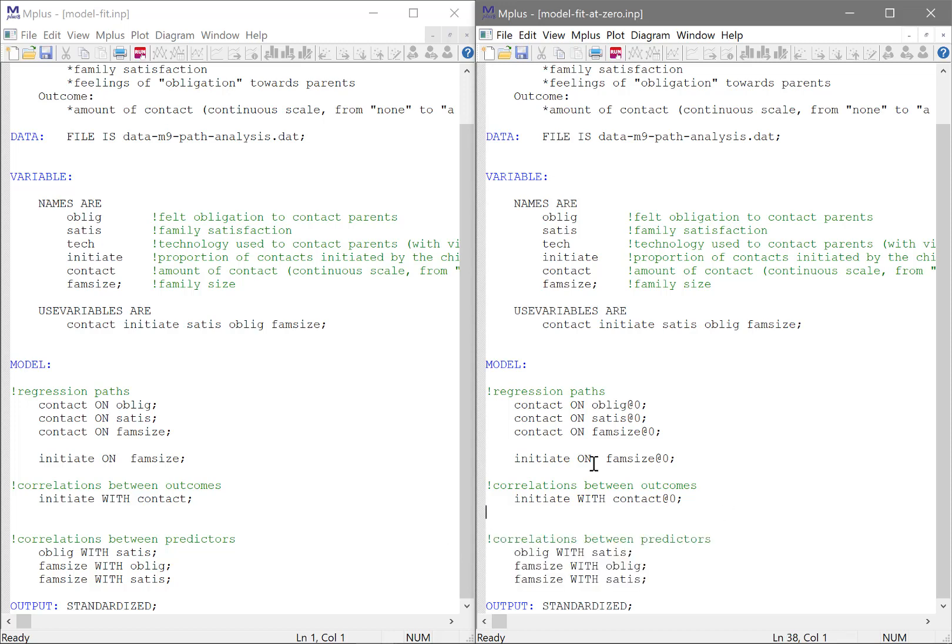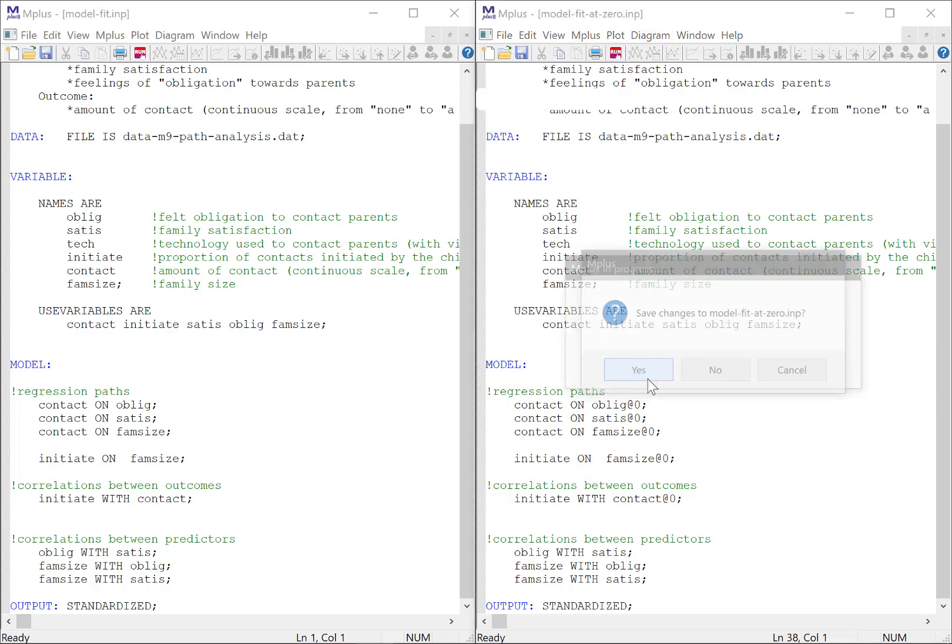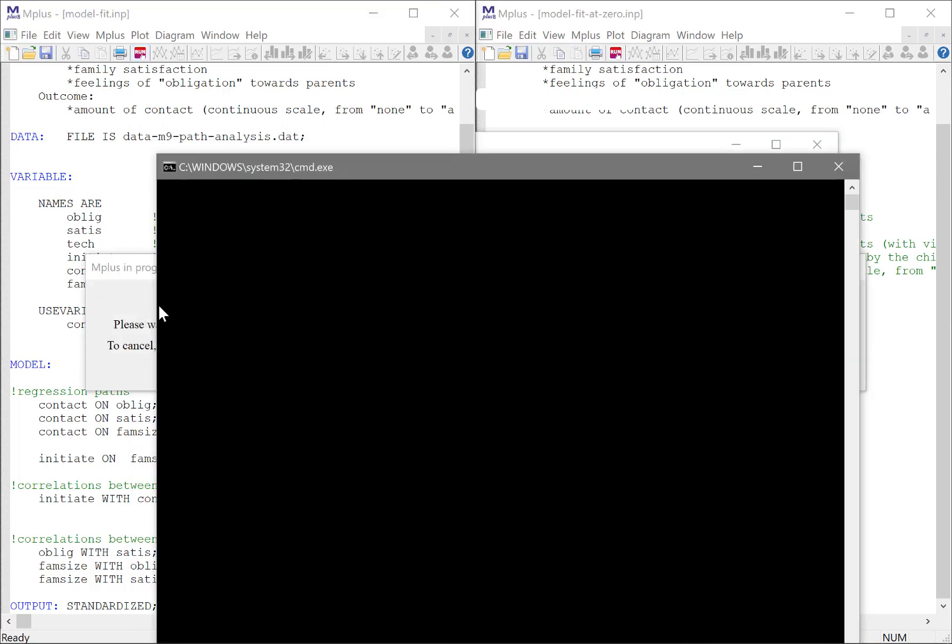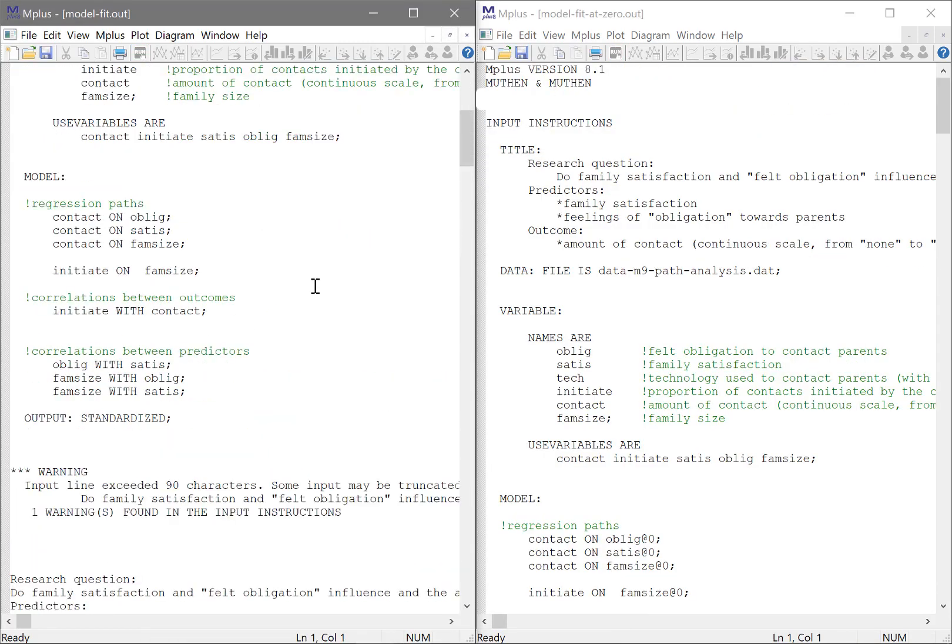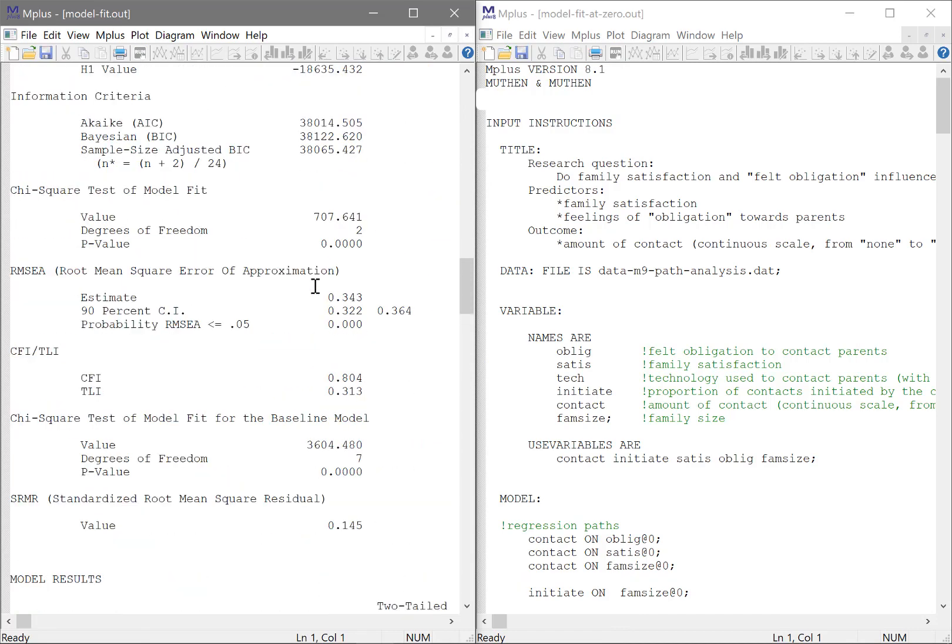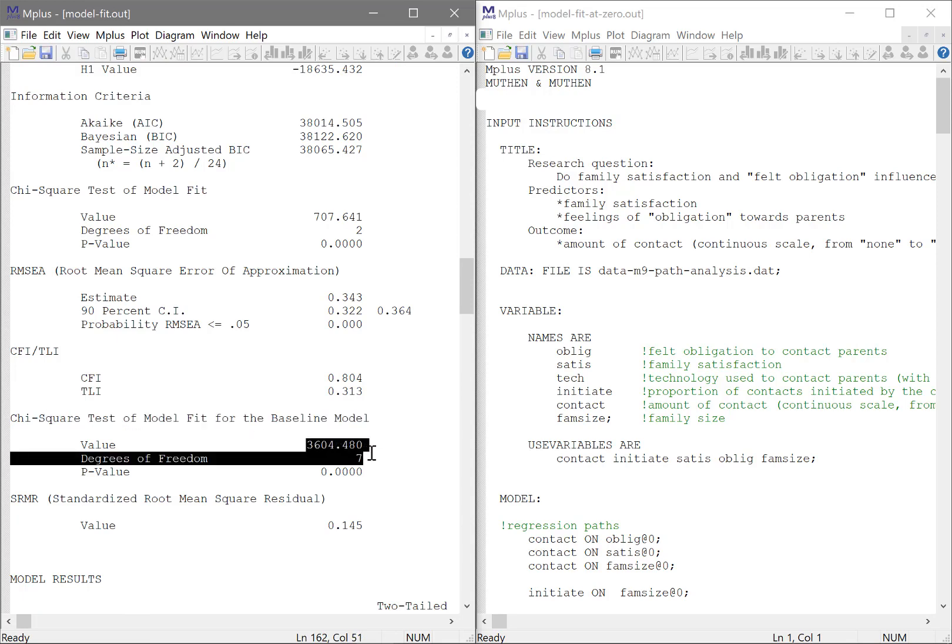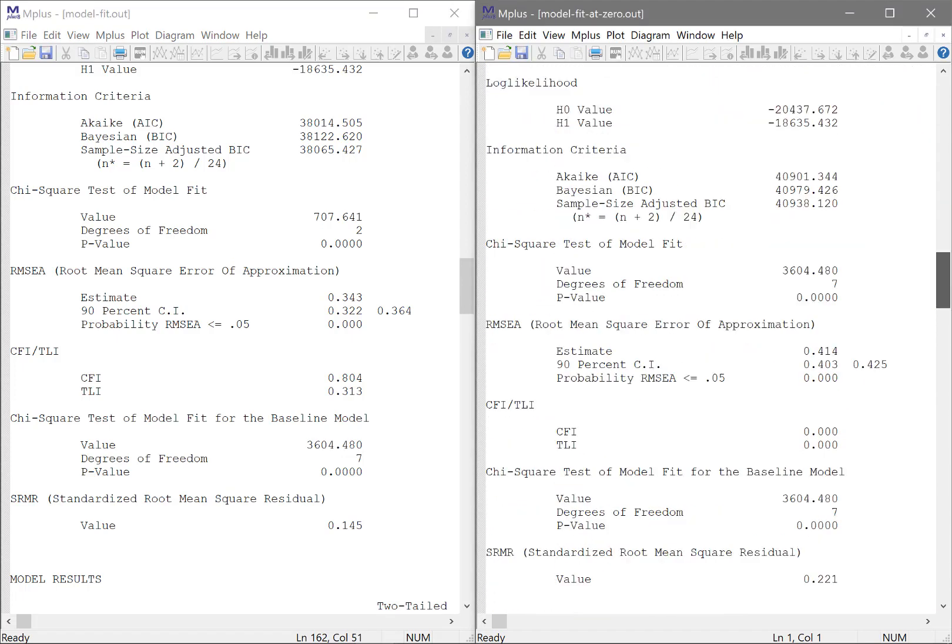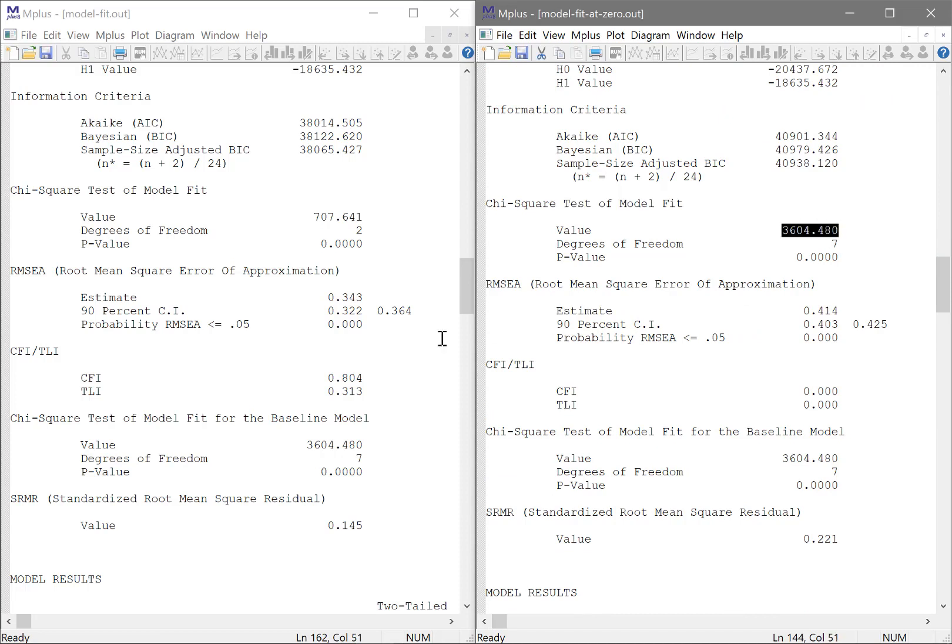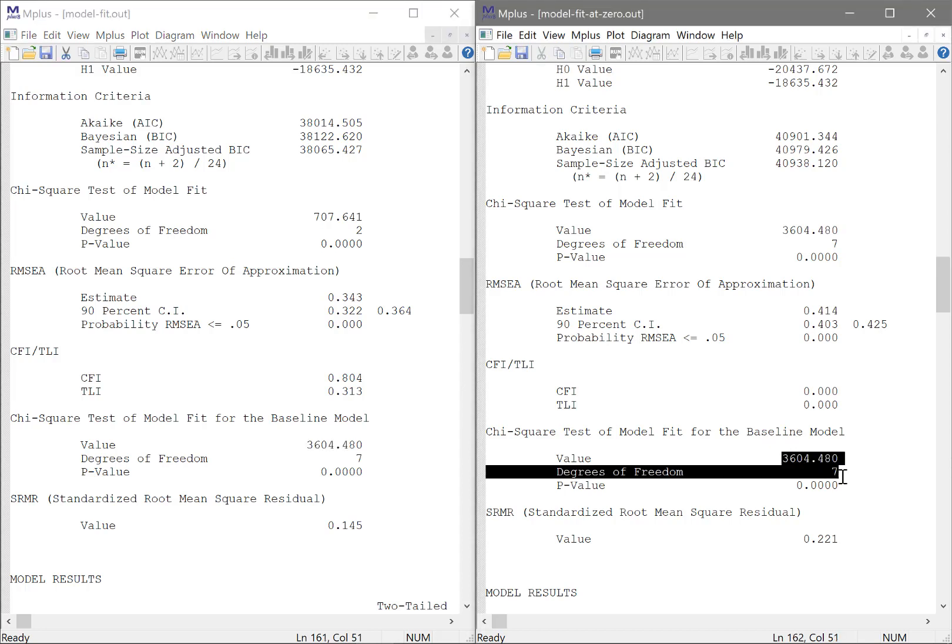Now, let's have a look to see whether we managed to successfully reproduce the baseline model. I'm going to scroll down to model fit. And in the original model, the chi-square test of model fit for the baseline model is this, with seven degrees of freedom. Now, what we got in our modified model is the actual chi-square of the model, which you see is exactly the same as the previous baseline model, or even the baseline model for the current model.